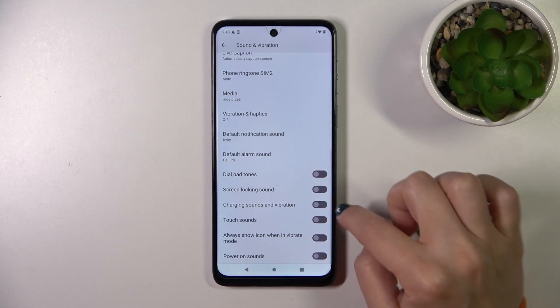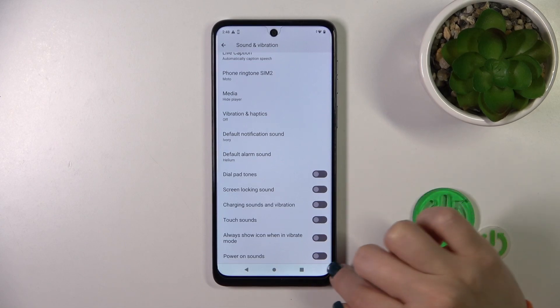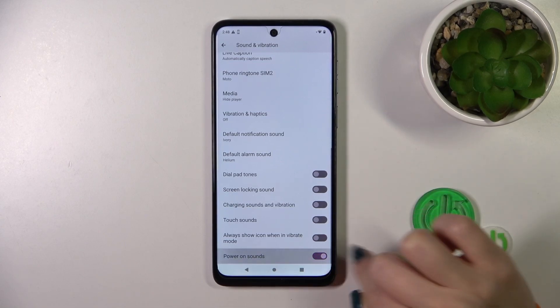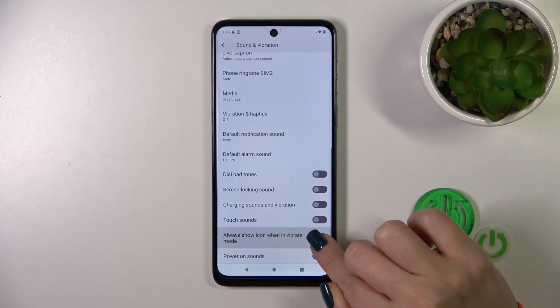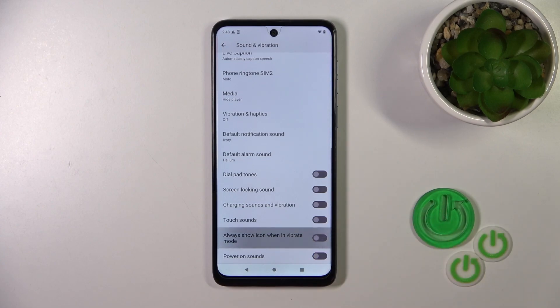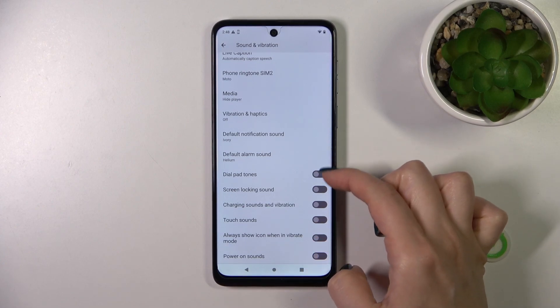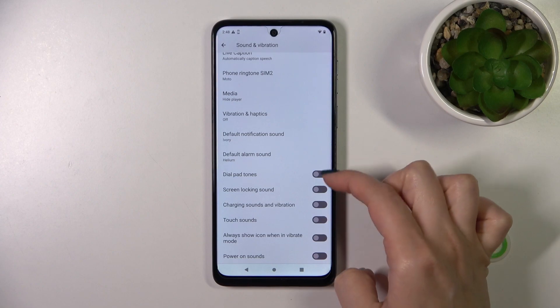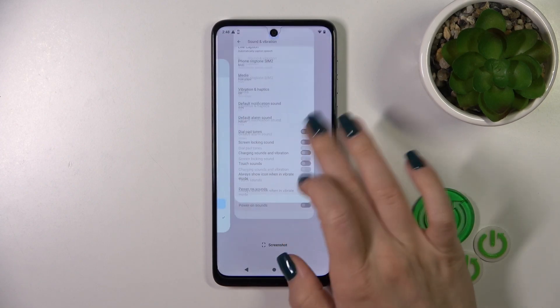We can also toggle screen lock and unlock sounds, charging sounds and vibration, touch sounds, and power on and power off sounds. We could also show an icon in vibration mode. All of these options can be turned on or off with the help of the switchers.